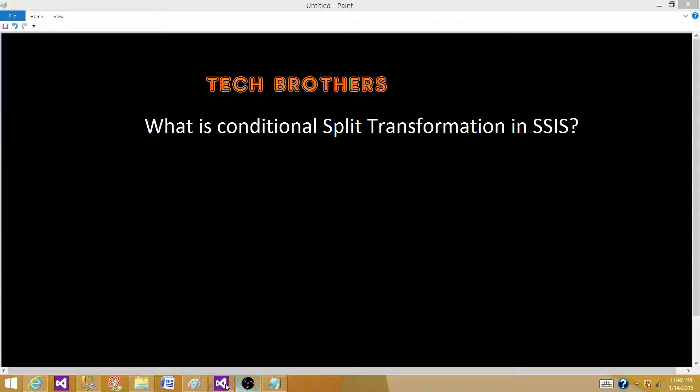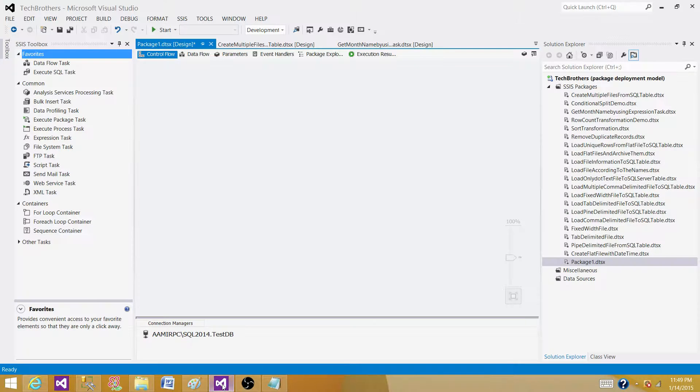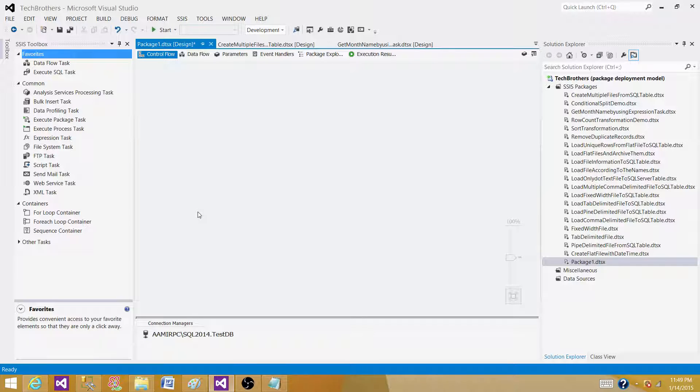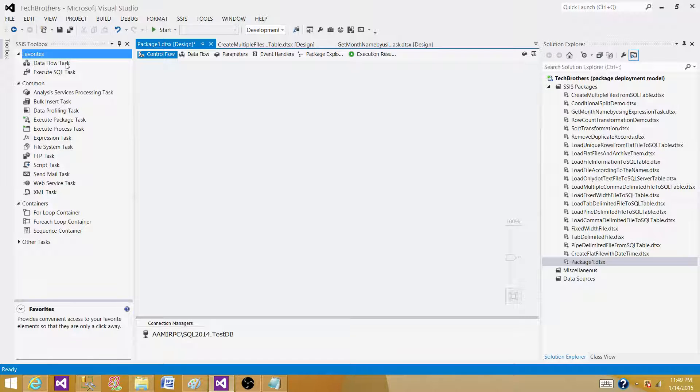Let's open SSDT or BIDs, whatever we have according to the version installed on our system. As you can see, right now I'm in the control flow. In the control flow, these are the tasks available to us.